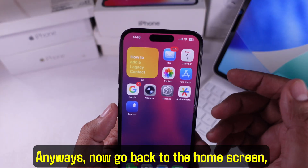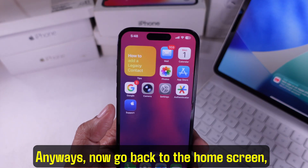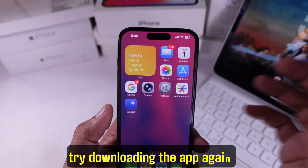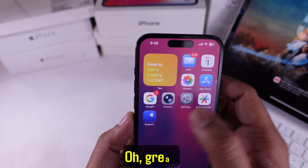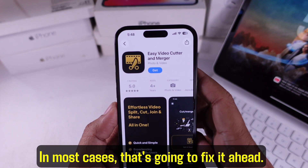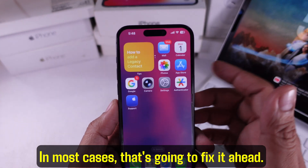What you want to do is tap on Unrated showing below in this popup. Now go back to the home screen and try downloading the app again. In most cases, that's going to fix it.